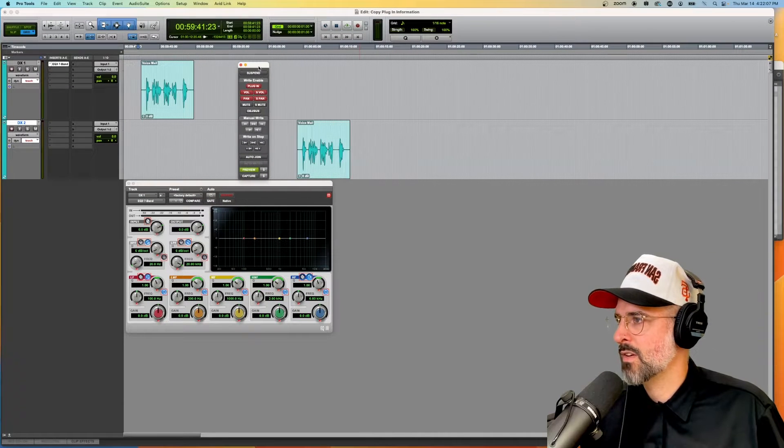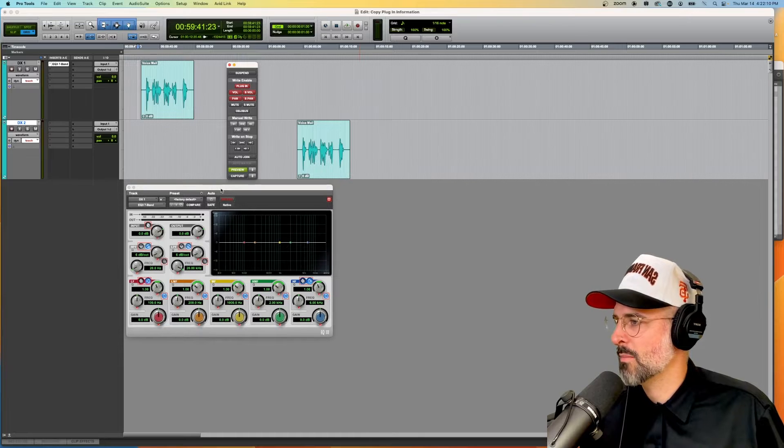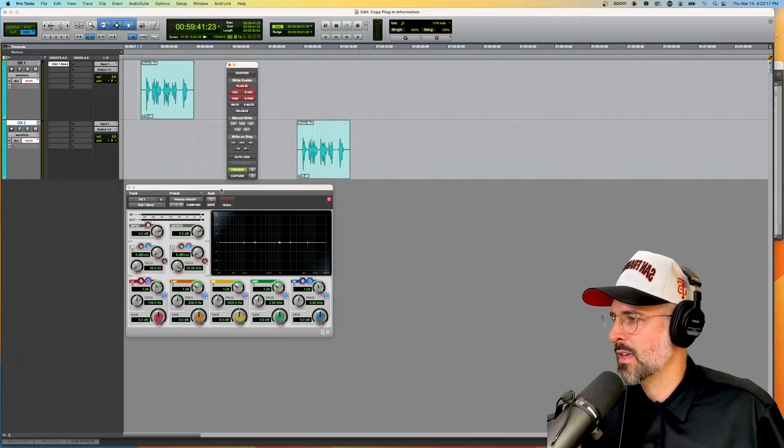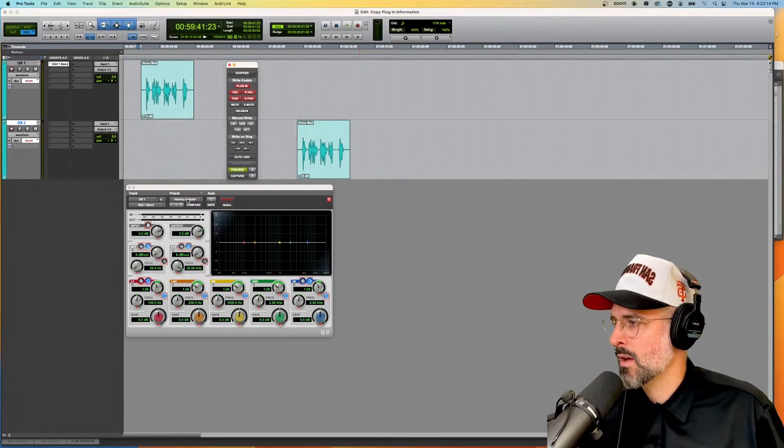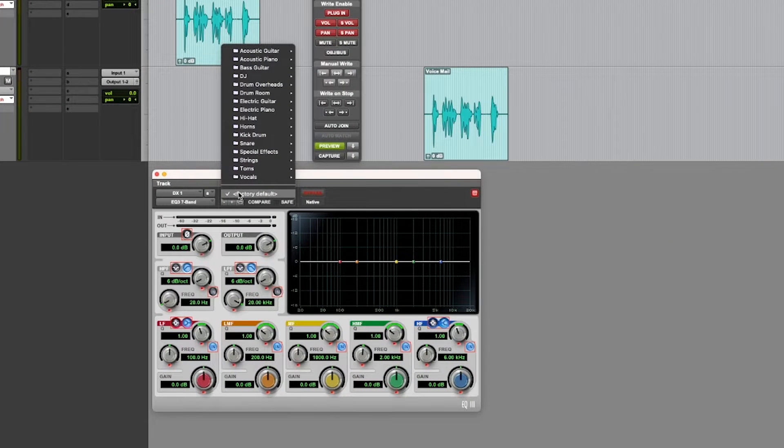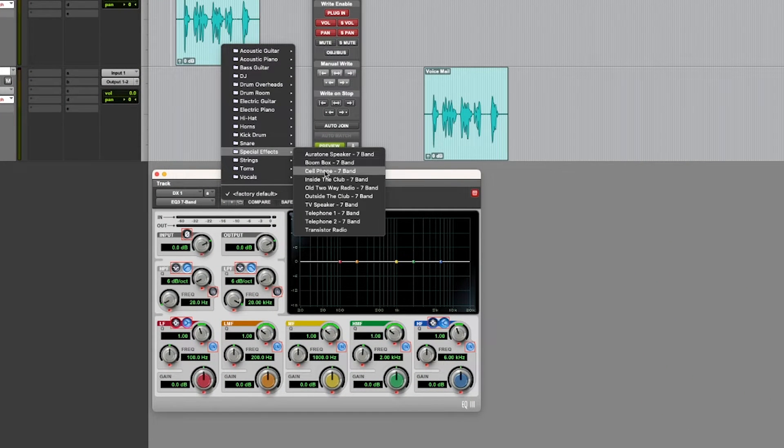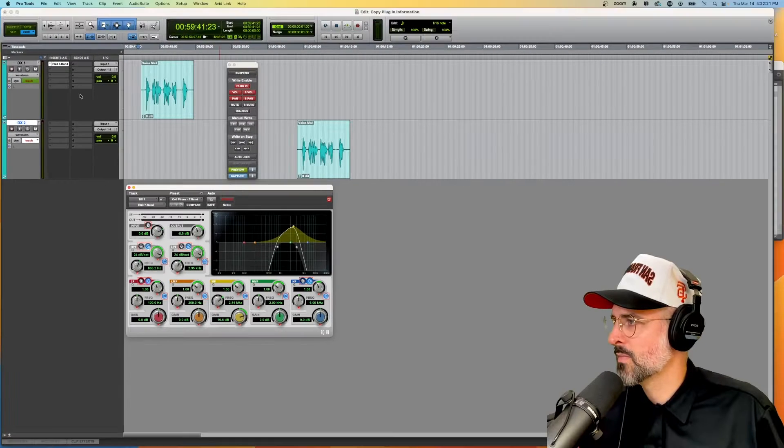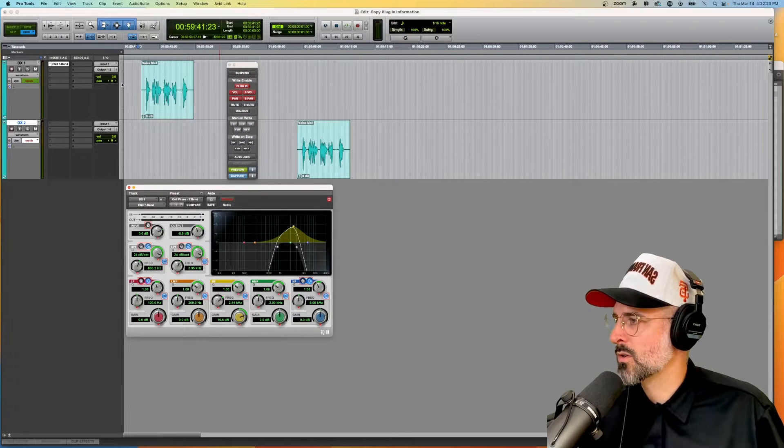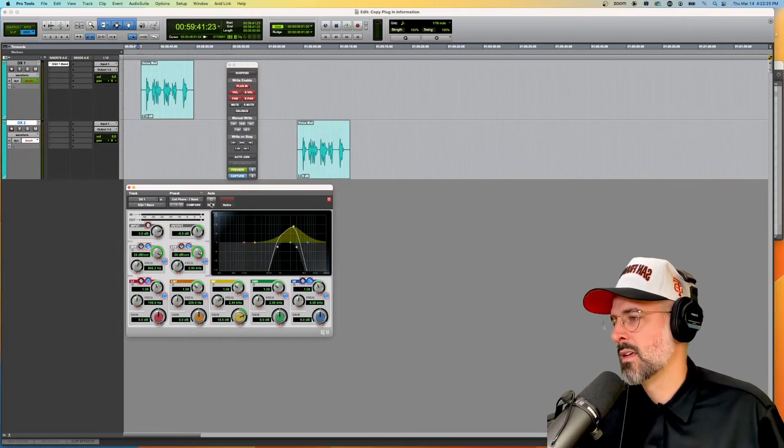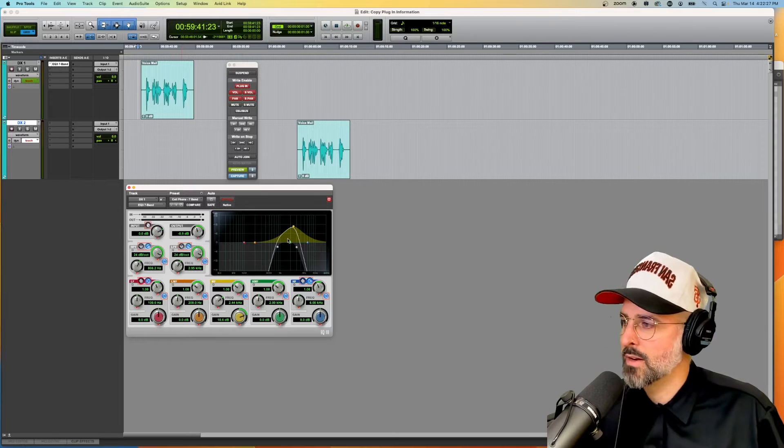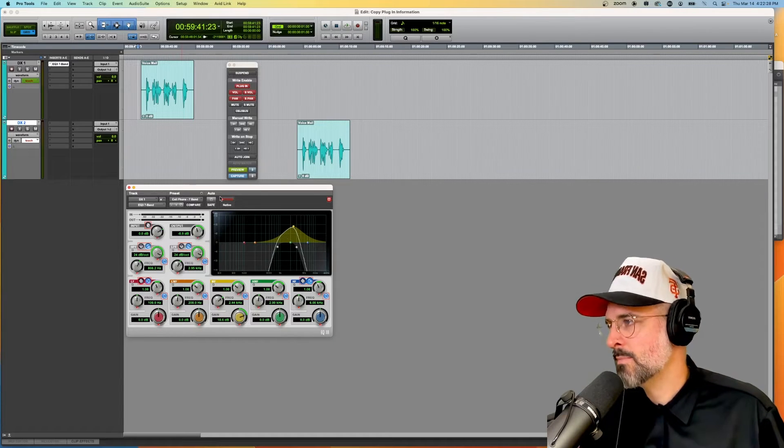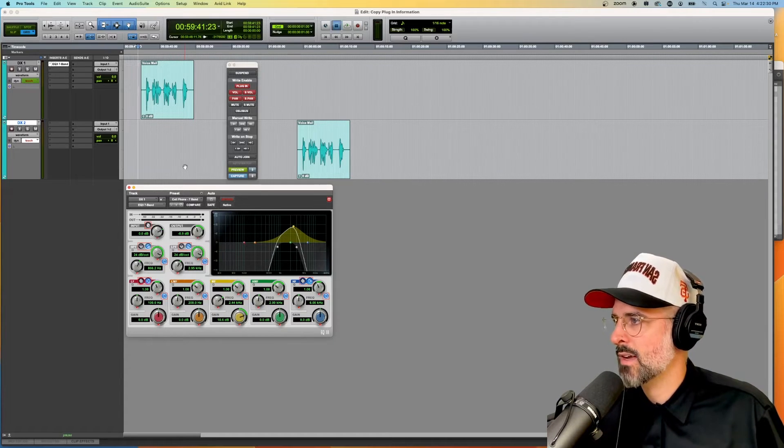I have videos on how to do preview mode and automation and other things that you can check out but if you're following along all we're going to do is preset special effects and we'll go to cell phone. Our touch mode has turned green which lets us know that something is happening but nothing has been written. Let's play our track.